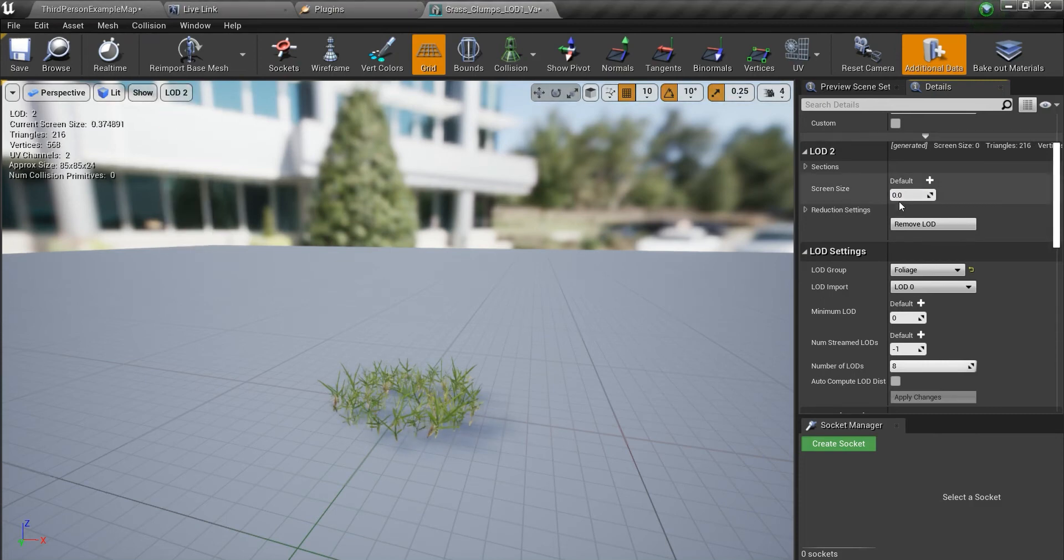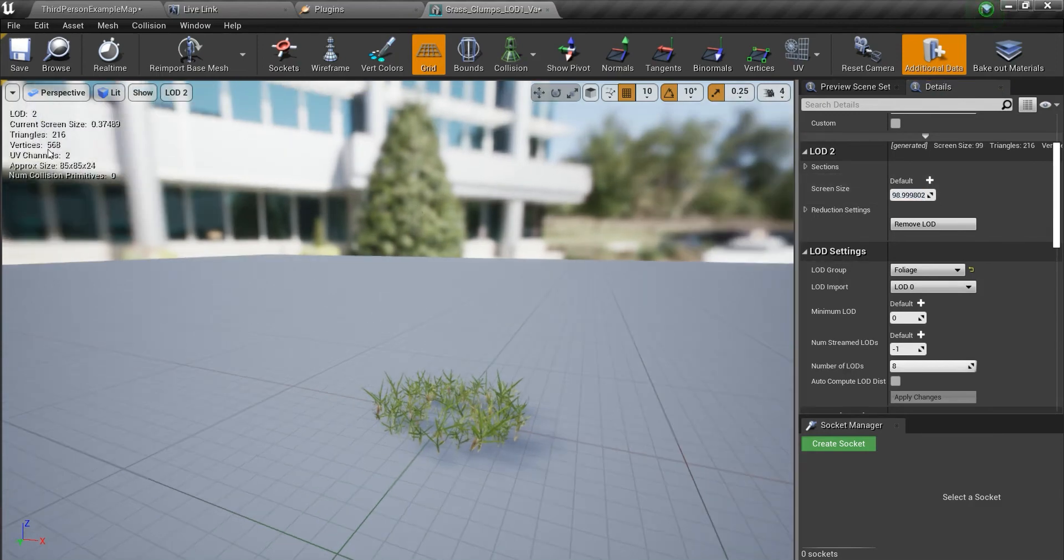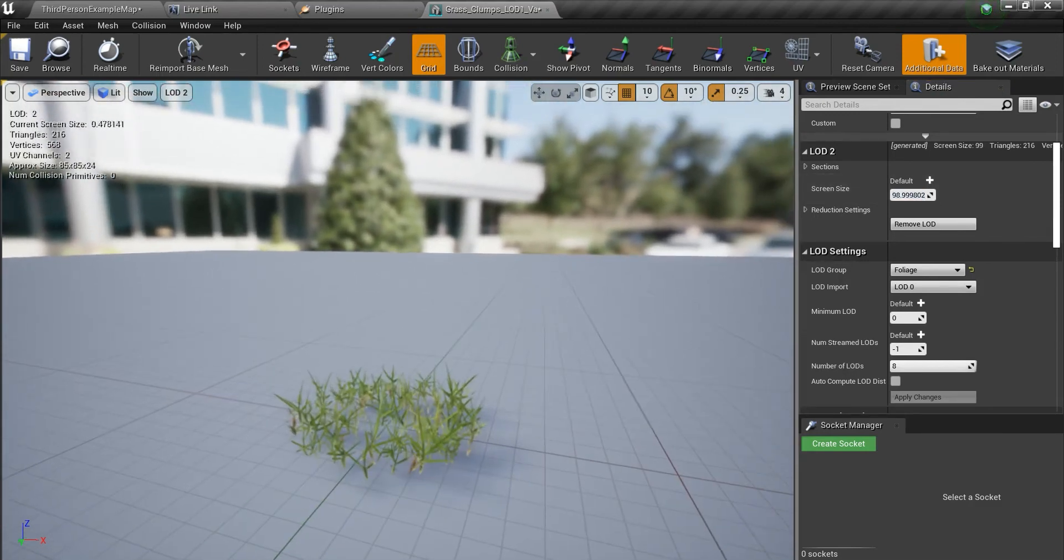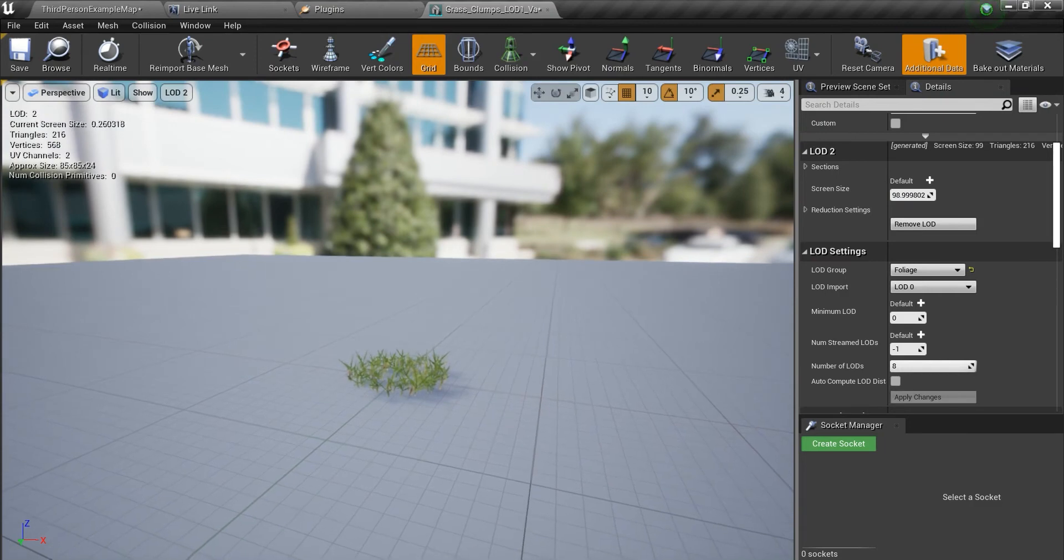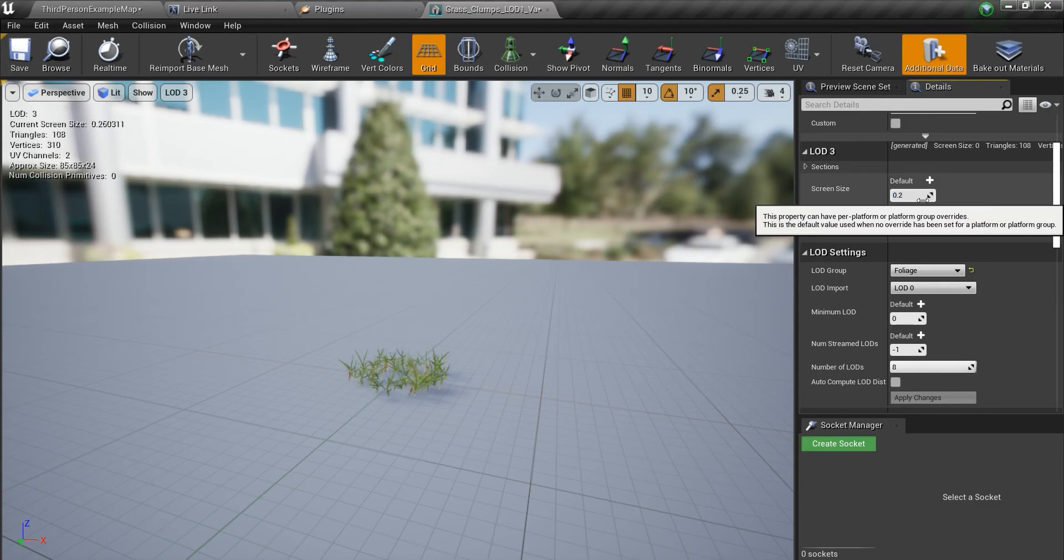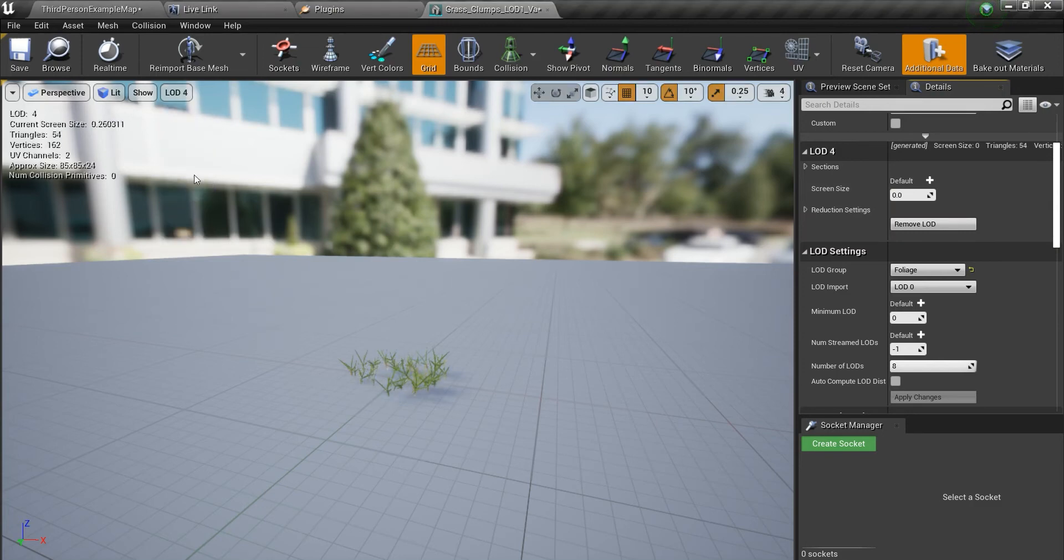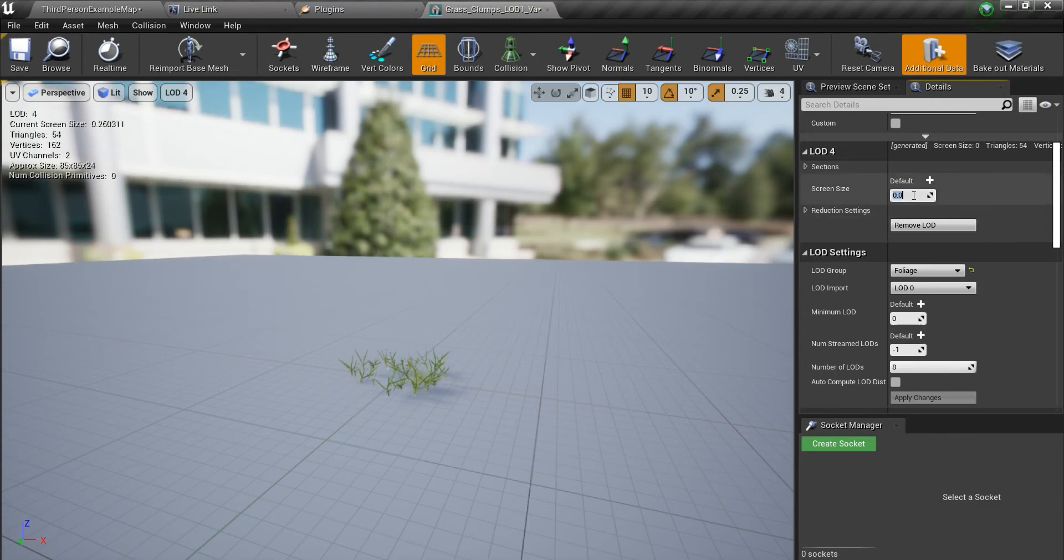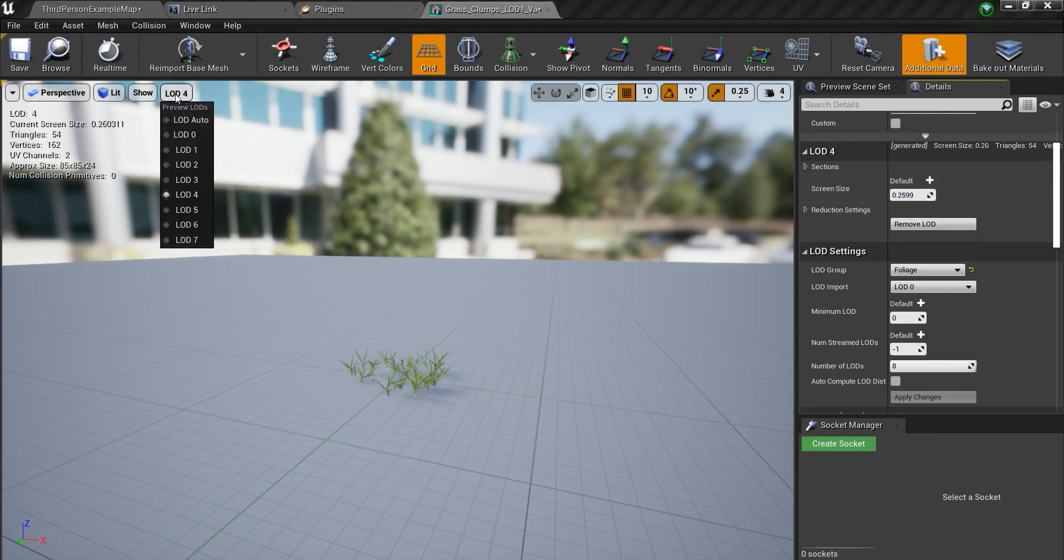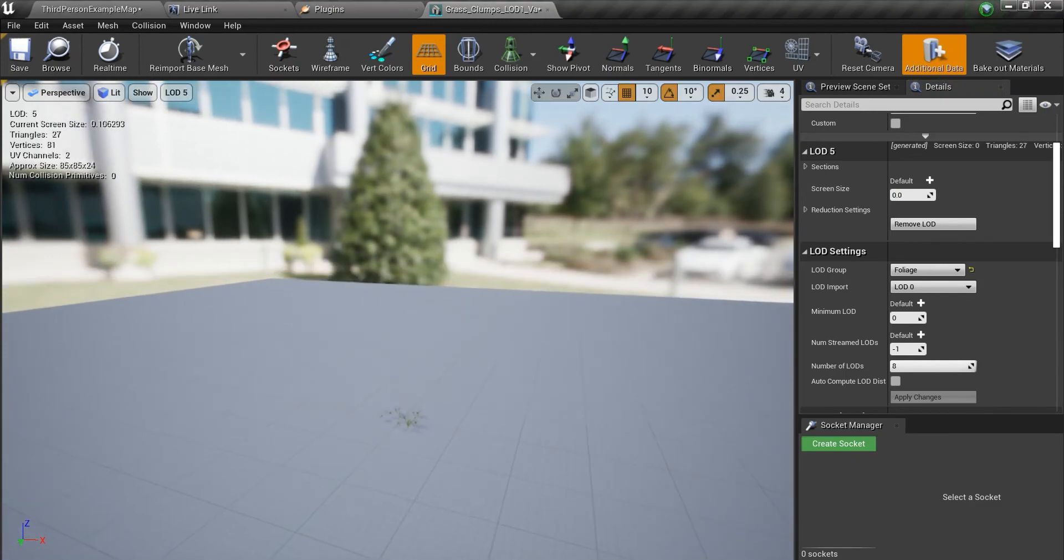0.26 and this will be 0.26 too. I'm going to use this. So what I'm going to do is just go a little back. Maybe I'm going to use 0.26.